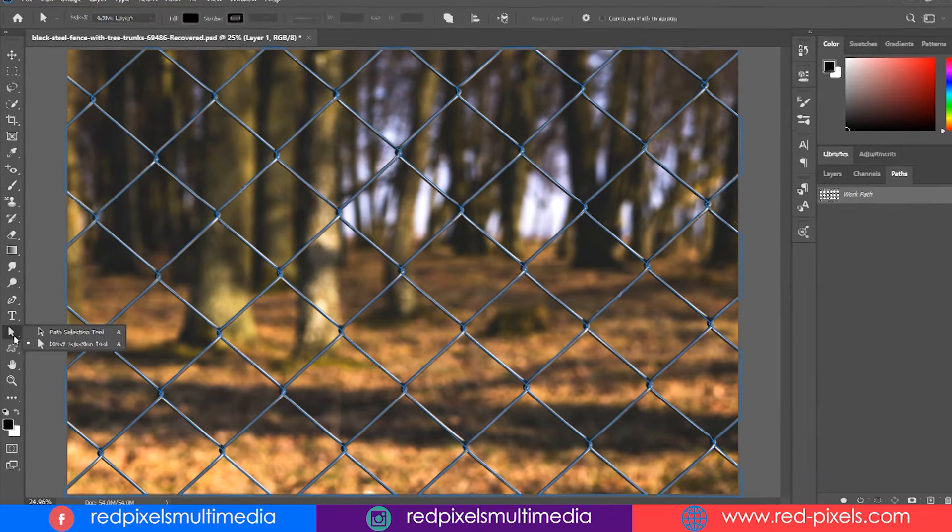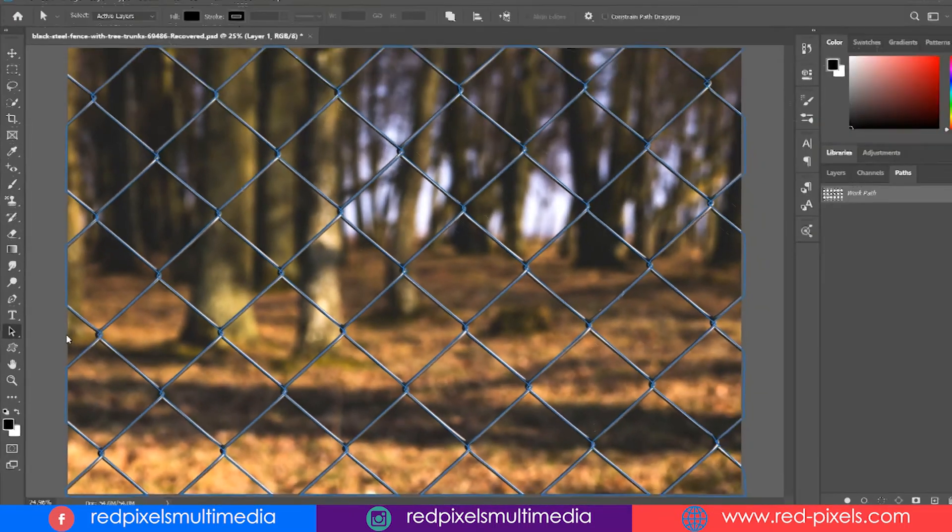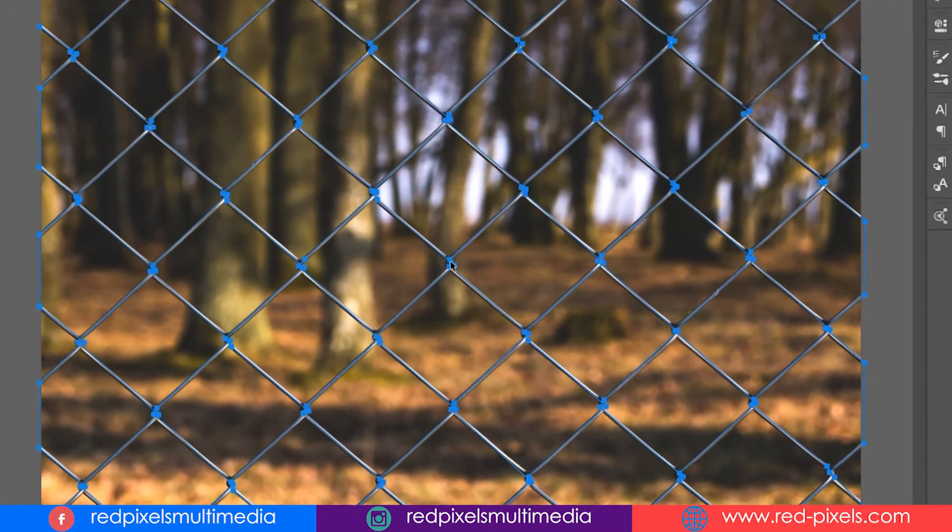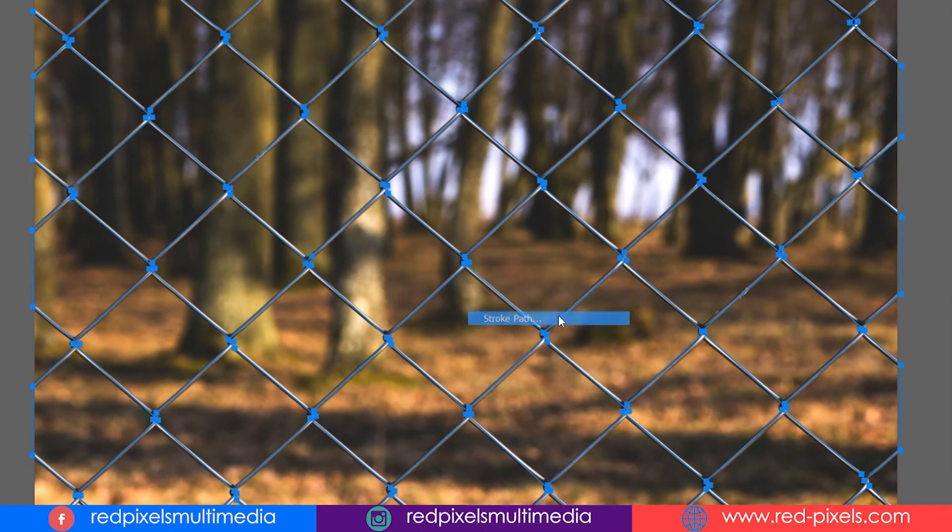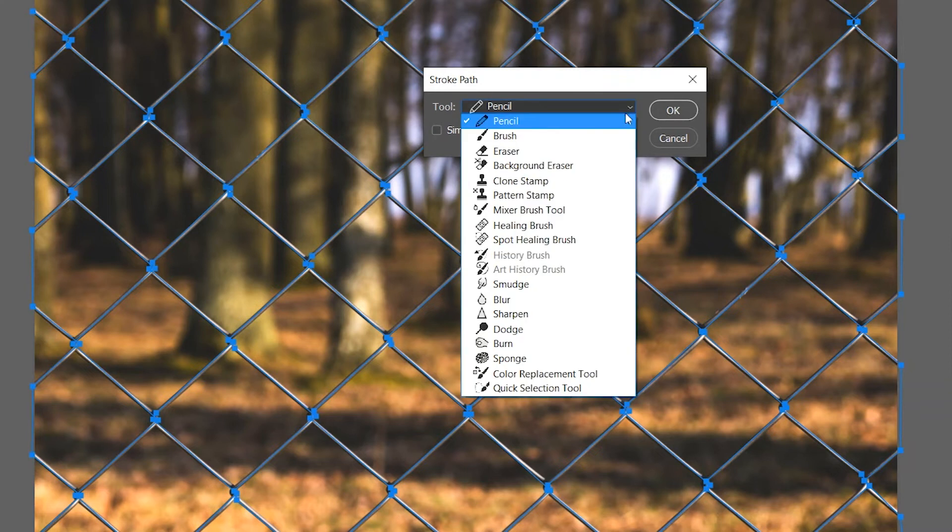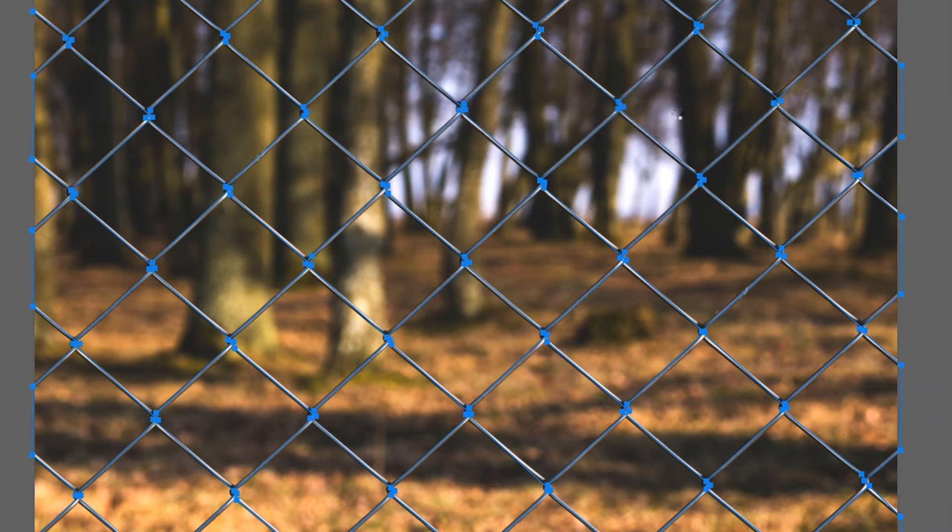Now you can pick either the path or direct selection tool. Just right-click on the path anywhere, choose Stroke Path, and be sure to select Brush in front of the tool option. Hit OK.